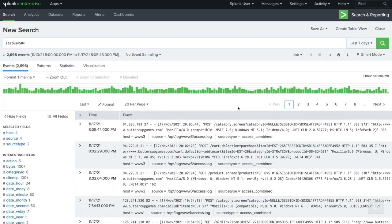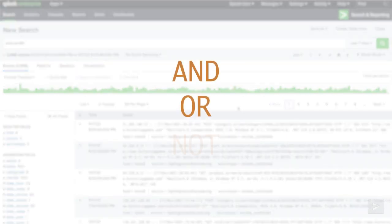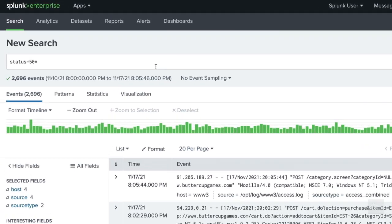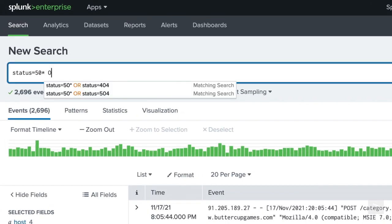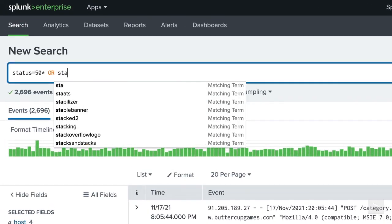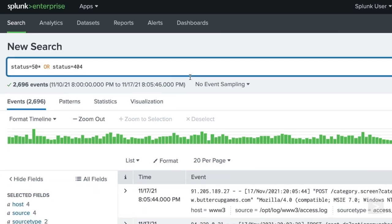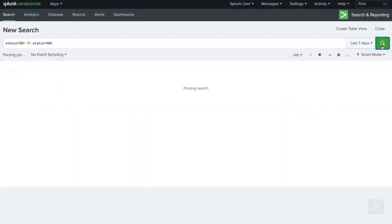We can add additional terms to our search by using the uppercase booleans AND, OR, and NOT. To return results containing events with a status in the 500 range, OR a 404 status, we add OR status is equal to 404 in our search.